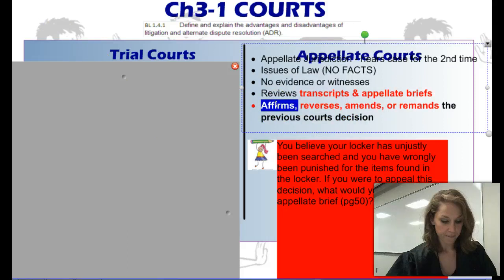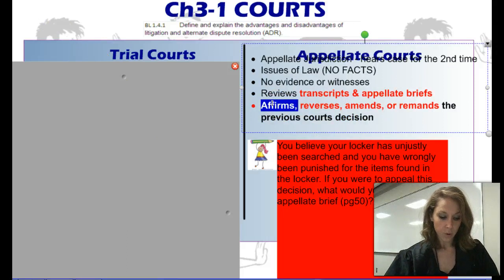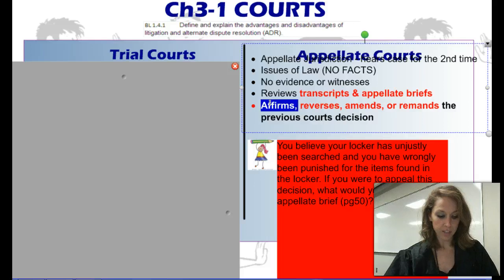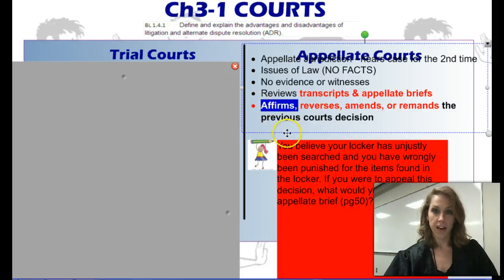If you are affirming a decision, you are upholding it. If you are reversing it, you are overturning the original decision. If you are amending it, you are changing that decision, and if you are remanding it, that means you are sending it back to the trial court for corrective action.